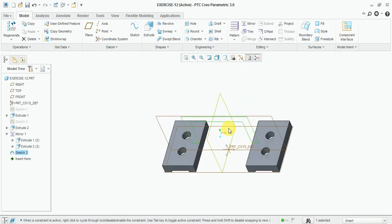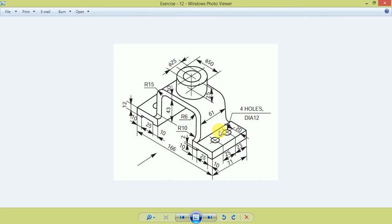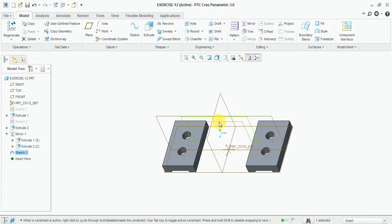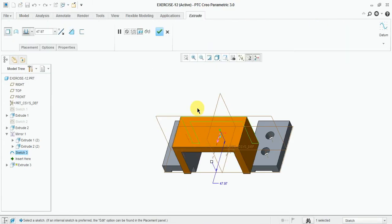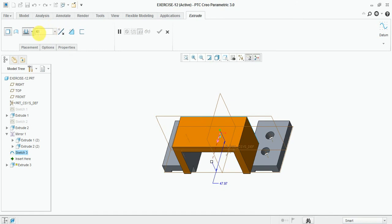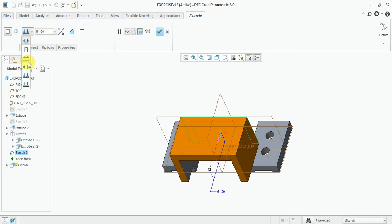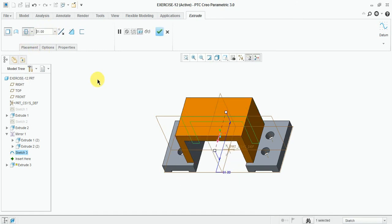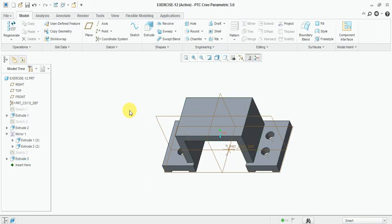Now extrude this one, 61 mm symmetric. Finish.